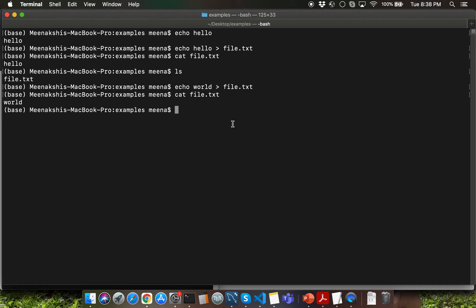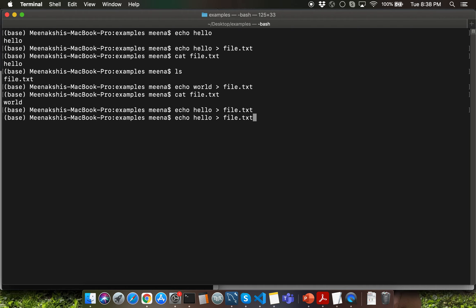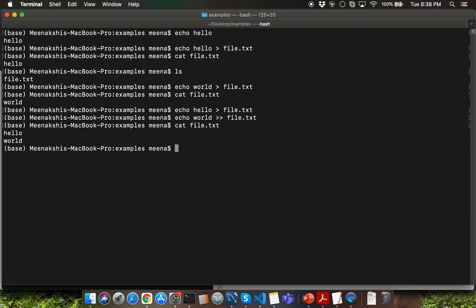What if you want to retain the previous content? I'll repeat echo hello > file.txt, and then repeat the echo world command with one specific change: instead of a single redirect I'll use a double redirect with the >> symbol. This will append to the existing file. Now if I type cat file.txt, notice that we get both words inside file.txt.